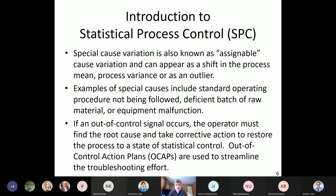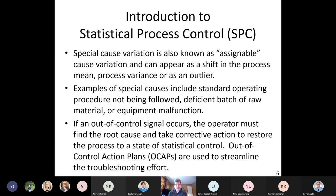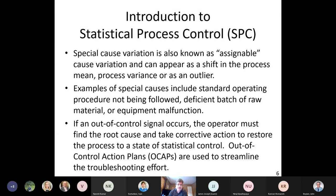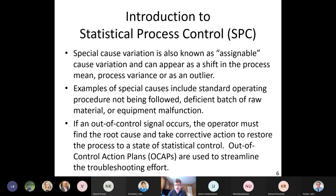Special cause variation is also known as assignable cause variation. It can be detected as a shift in the process mean, process variance, or as an outlier. Examples include standard operating procedures not being followed, a deficient batch of raw material, or equipment malfunction. Applications include manufacturing, transactional processes, and healthcare — wherever you have a repetitive process. If an out-of-control signal occurs, the operator must find the root cause and take corrective action. OCAPs — out-of-control action plans — are used to streamline this troubleshooting.